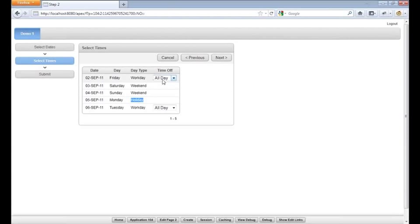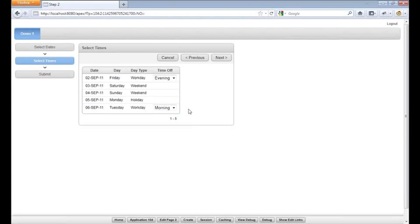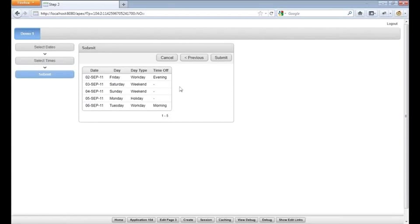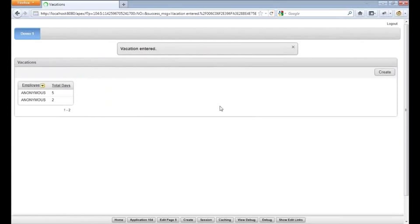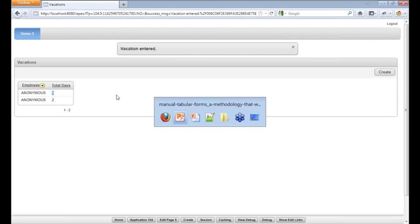So the employee can say, I'm flying out rather late on Friday. I'll take the evening off. I'm flying back rather late on Monday. So I want to sleep in. I'll also take the morning off. At that point, they can proceed, confirm their choices, five days off only, one total day counting against the employee. But you get the basic idea. This is something that is not possible using declarative tabular forms.